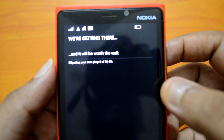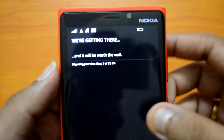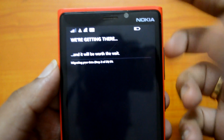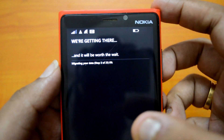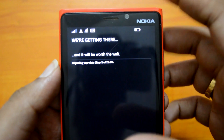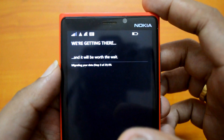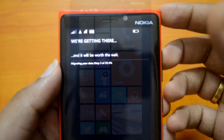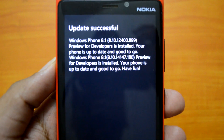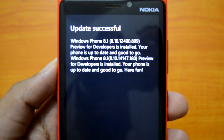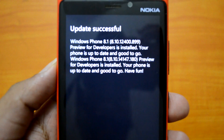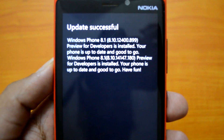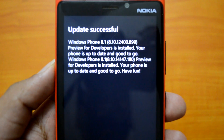Once the update is complete there are a couple of migration steps. These migration steps are for apps to migrate to the new environment — Update 1. You need to wait for this process to complete before you start using your phone, because until it's done your apps will not be usable on the new platform. As you can see, the update has been completed. It's Windows Phone 8.1, version 8.10.12400.899 — the latest Preview for Developers update installed.